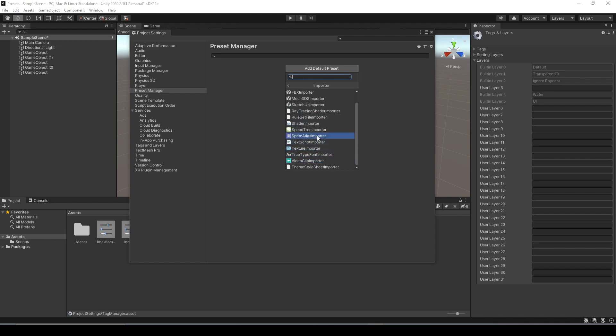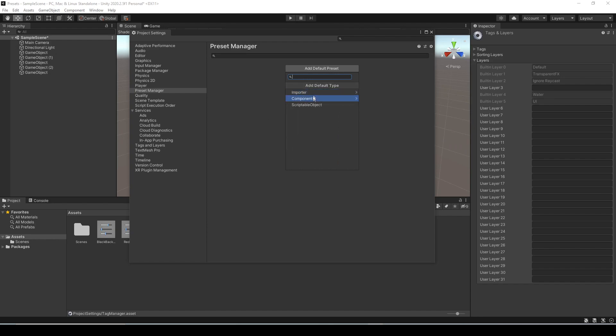So you could set all your default values you want for your project such as pixels per unit, compression settings, all of that can be set as a default that's automatically applied anytime you import one of those assets. Now let's go back to the previous screen here, just click that X and select component.